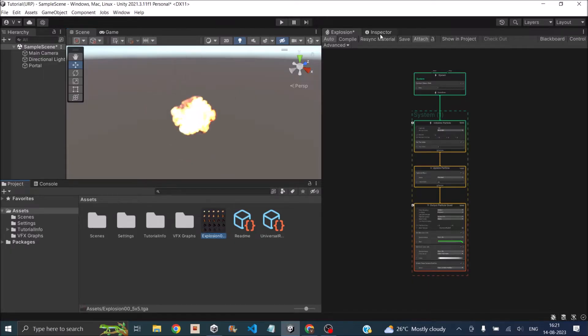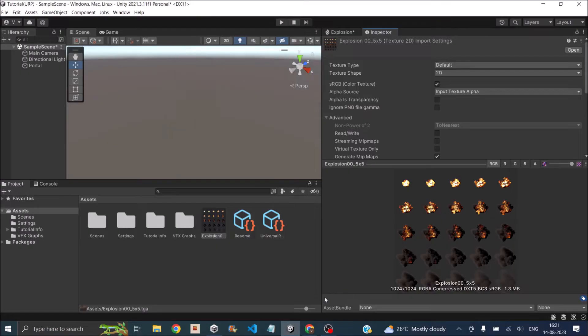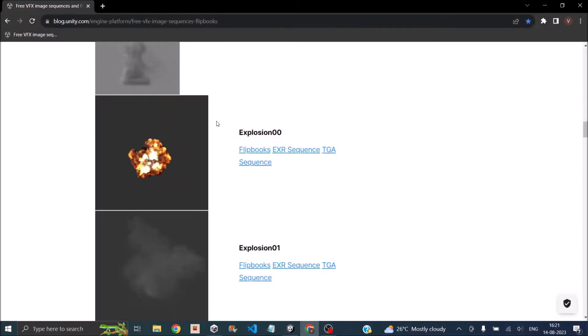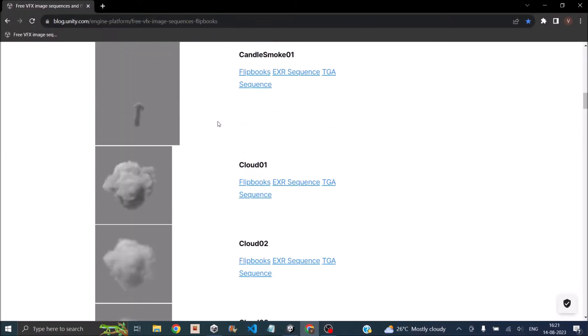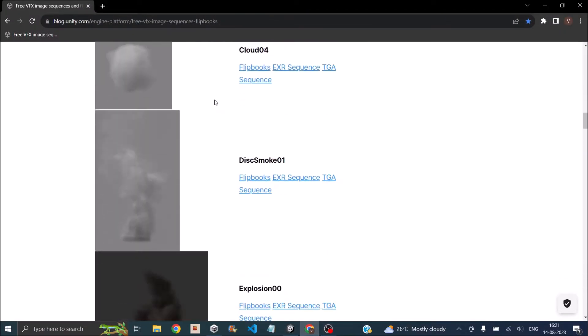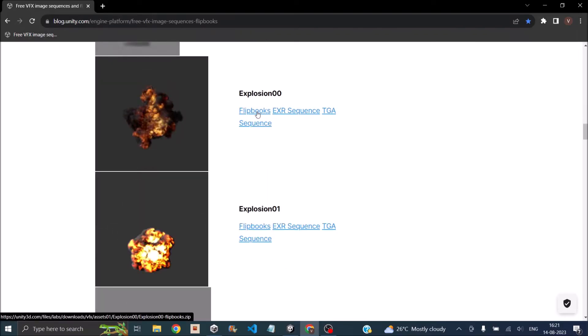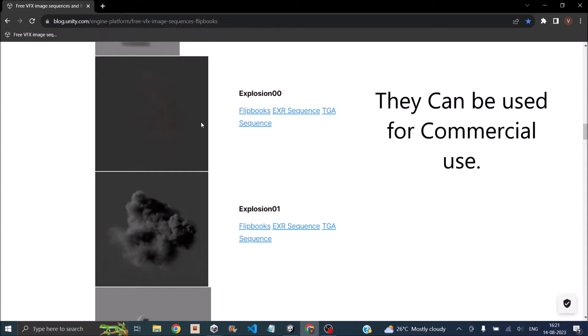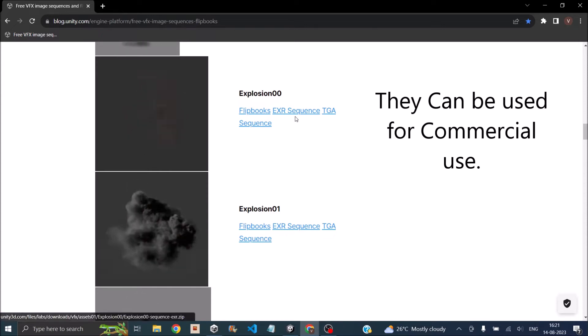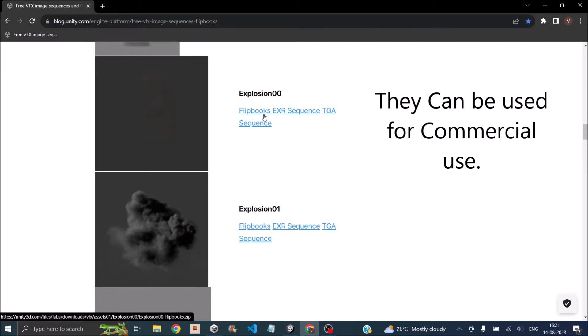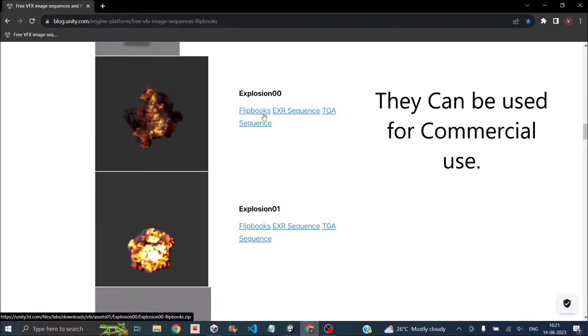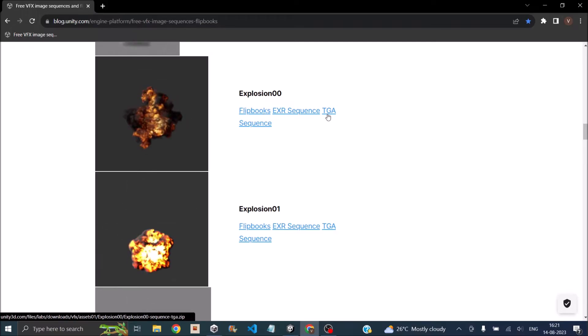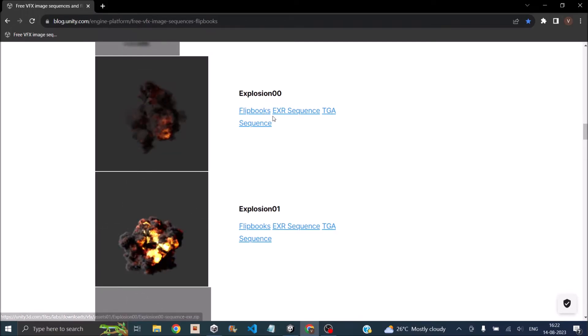This sprite sheet is made available by Unity for free. You can go to the Unity blog and there are a lot of sprite sheets here that are used for VFX effects. Just click on the flipbooks and download them. If you want individual images, you can use the sequence. This is available in two formats: one is the EXR format and the other is the TGA format, both supported by Unity.